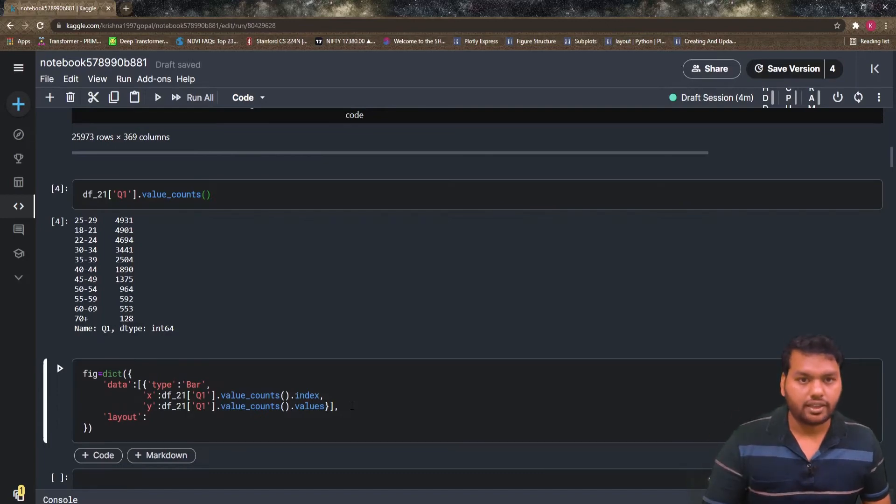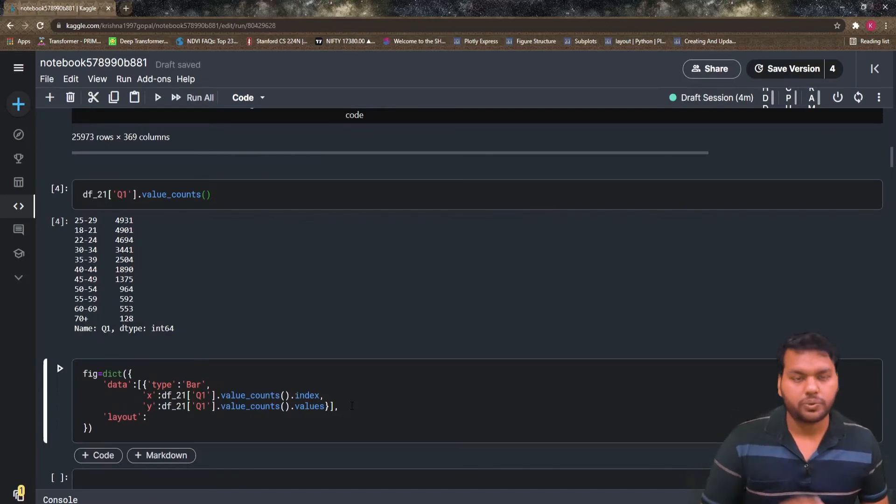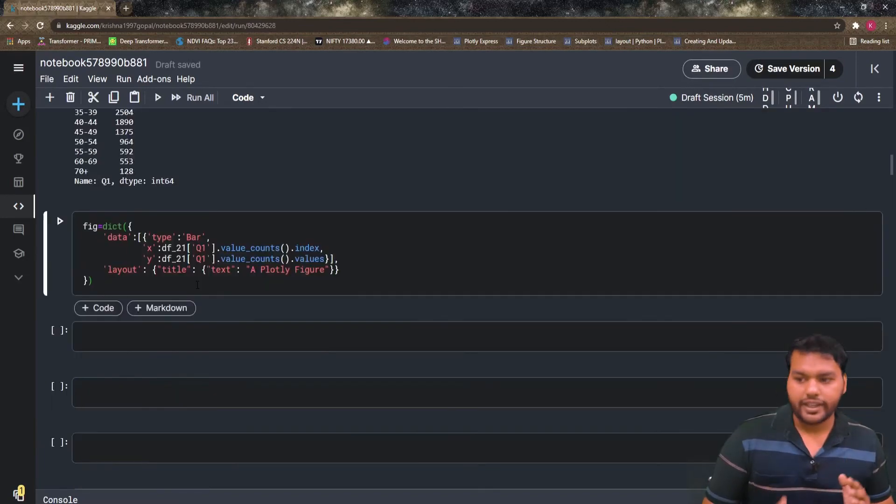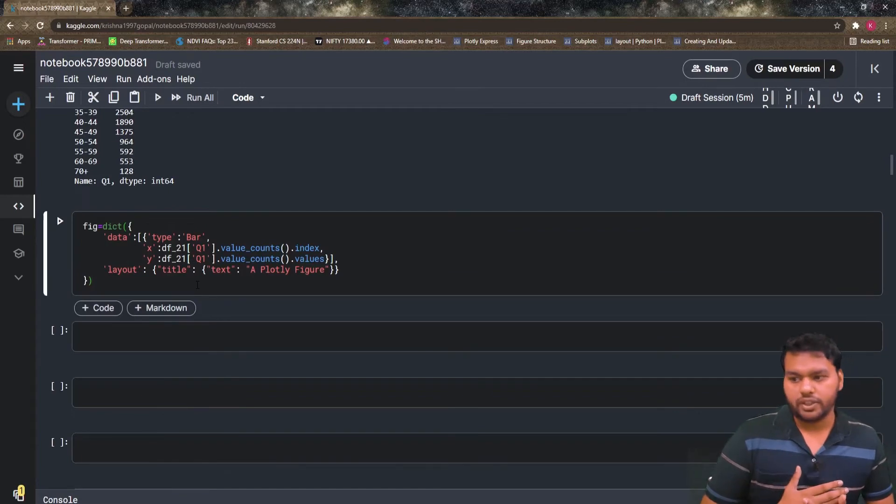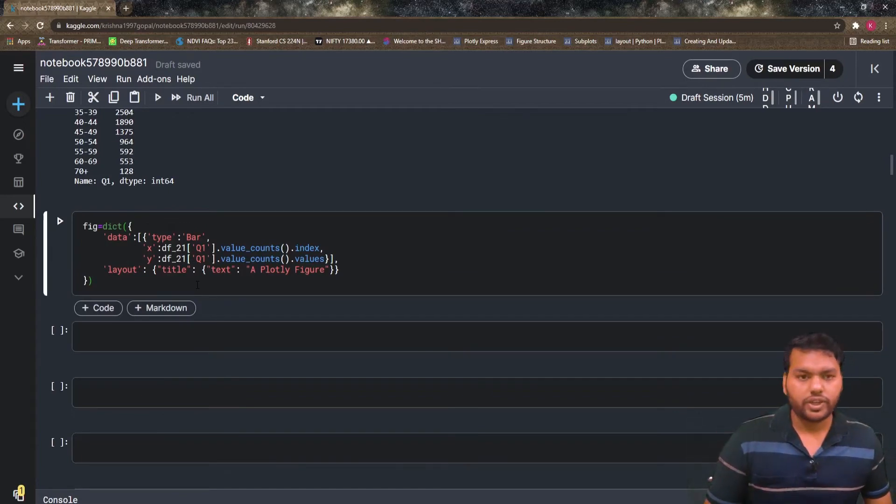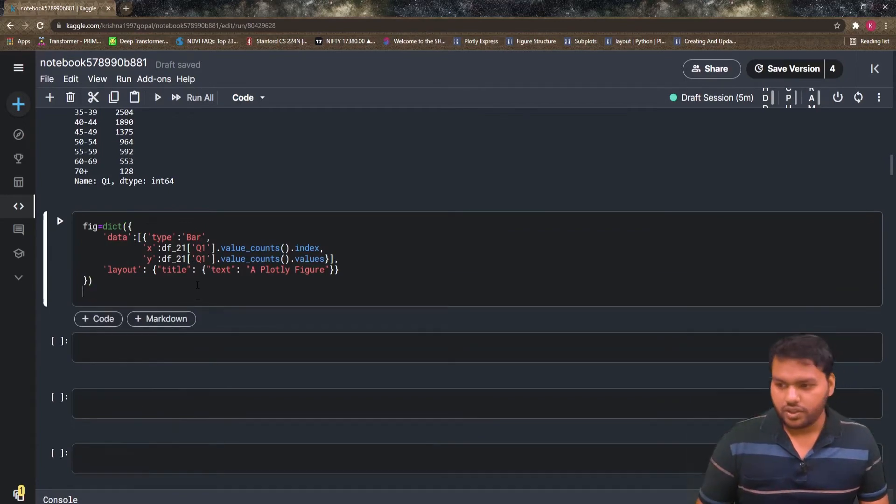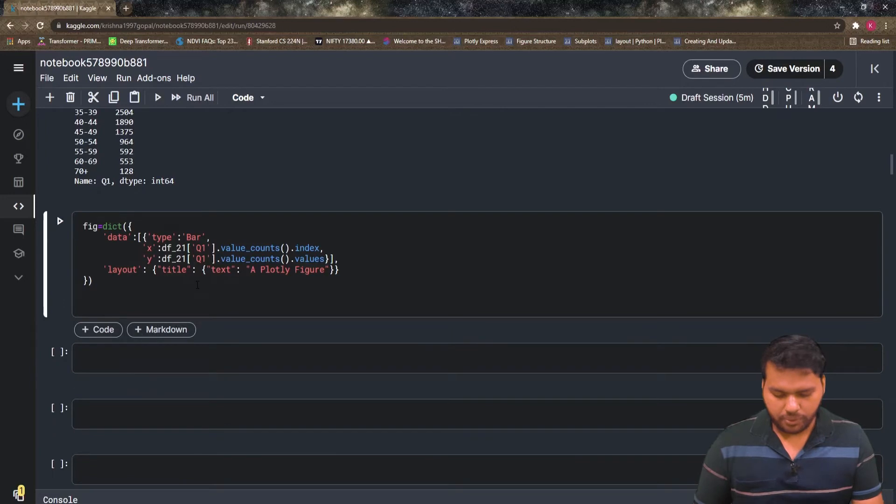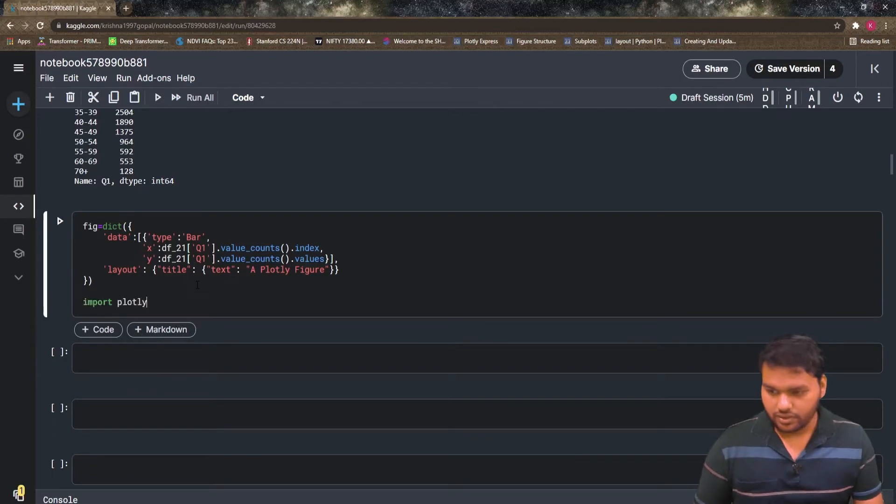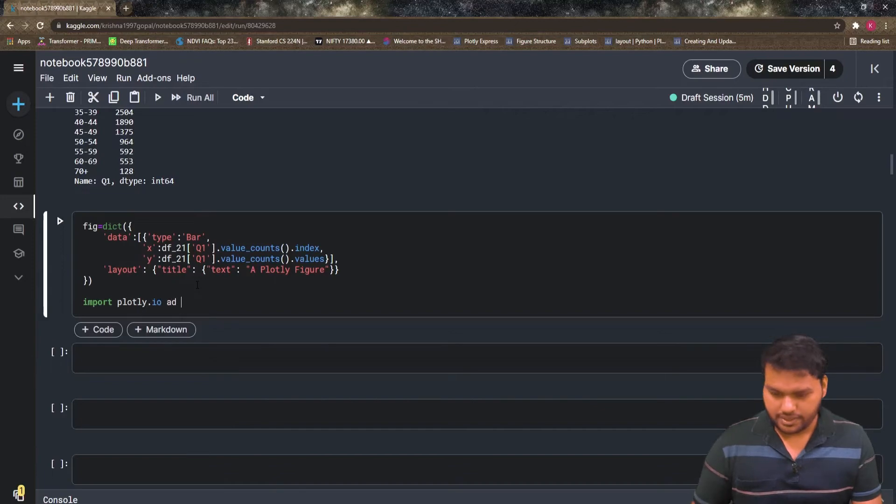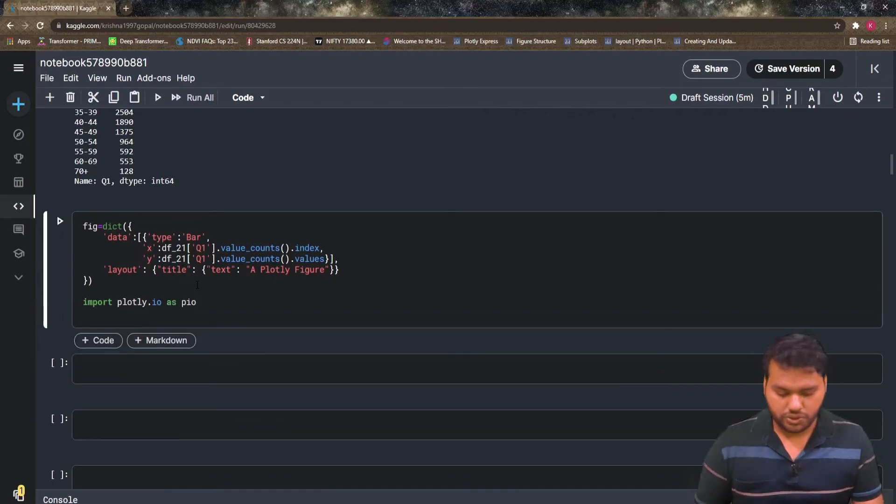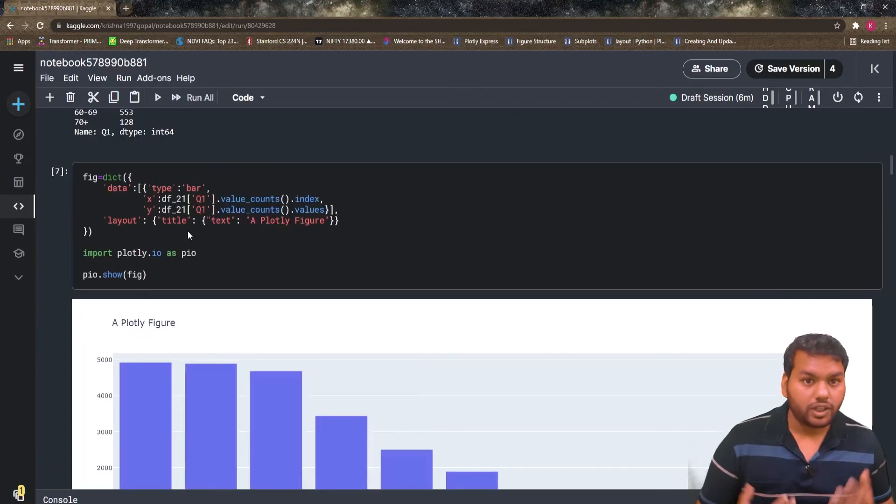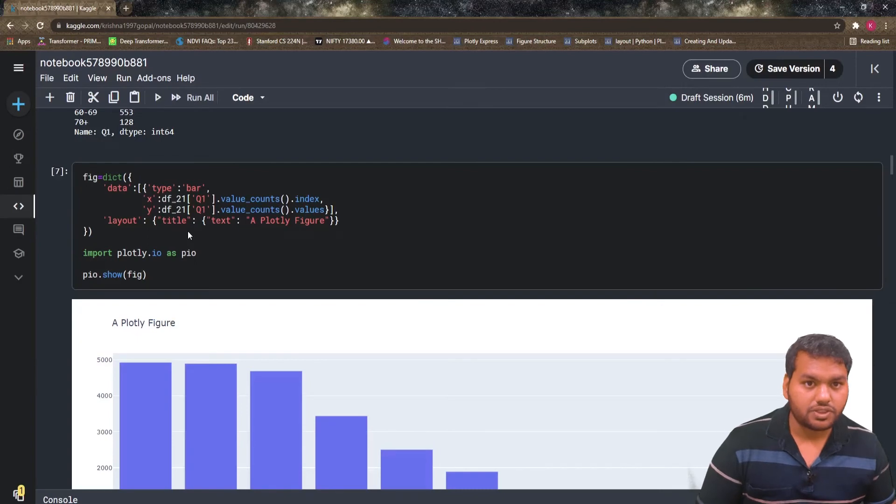So I'm going to pass here the text and show you how you can do. Data you covered, layout you covered. Now to show this figure, I'm going to import plotly dot io as pio and then just pass pio dot show.